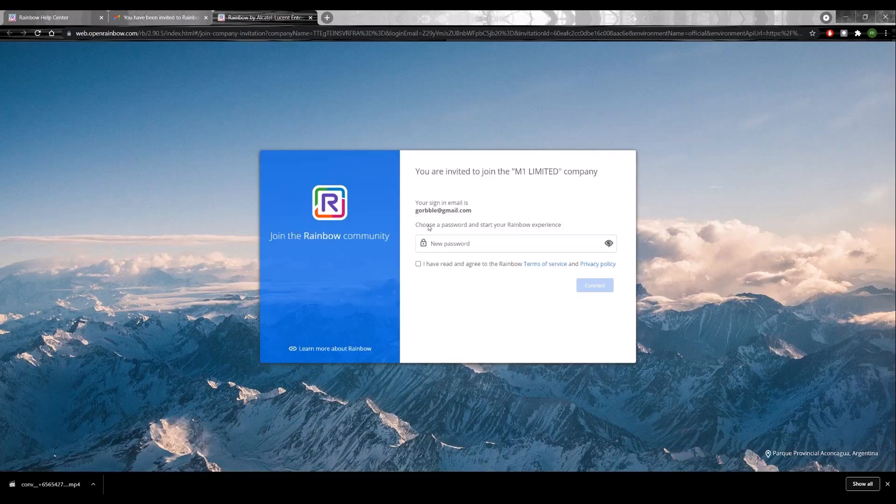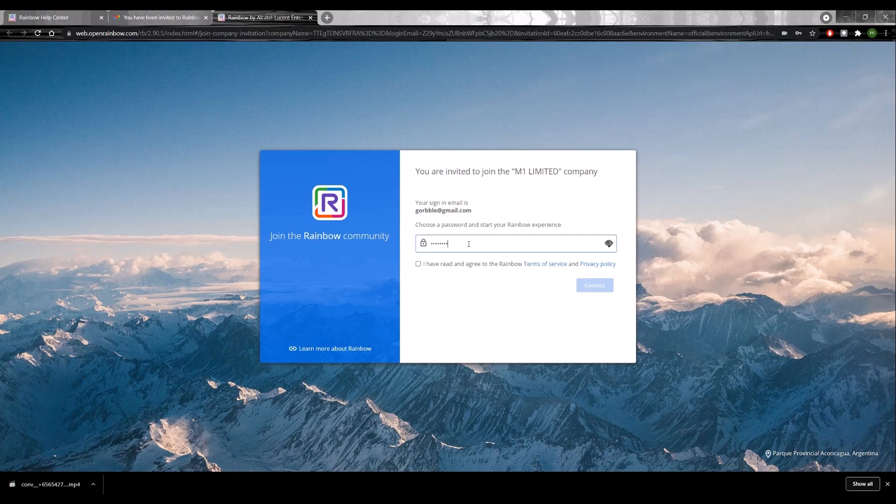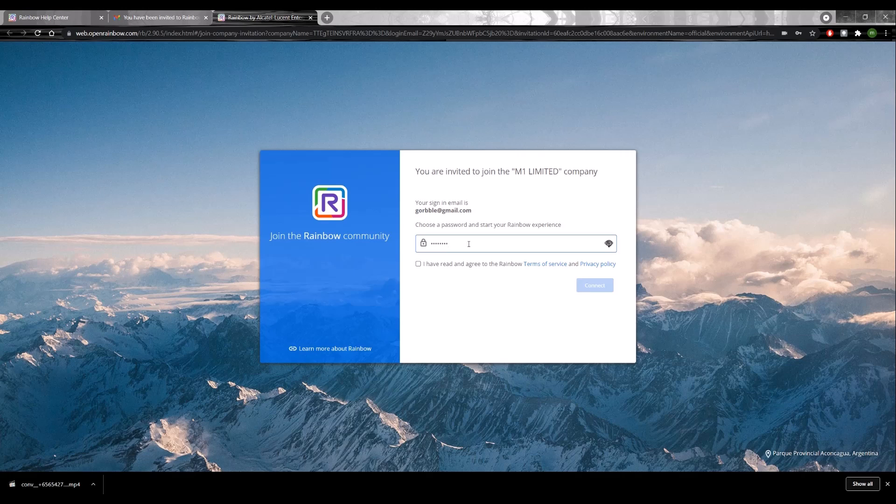You should be prompted to enter your password for the very first time. And that shows that your browser is a compatible one. So just take note, password needs to be at least eight characters long. You need to have a symbol, an upper and lower case, as well as a number.